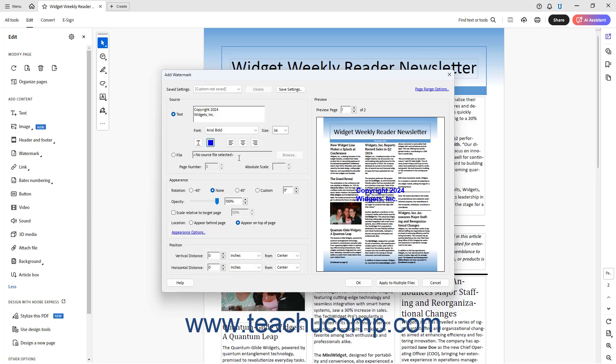To align multiple lines of watermark text if the watermark text contains multiple horizontal lines, click either the Align left, Align center, or Align right buttons. Note that Acrobat applies watermark text formatting to all text within the watermark and not to selected text within the watermark text box.